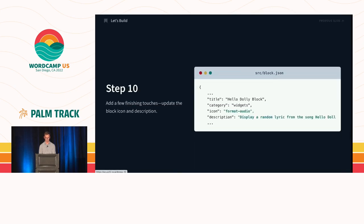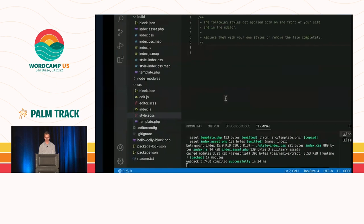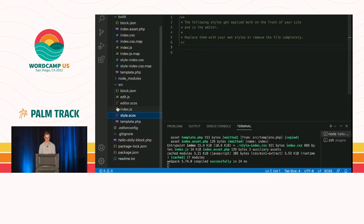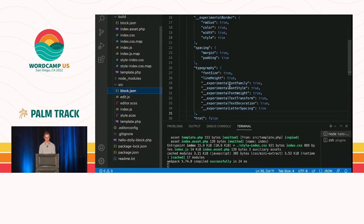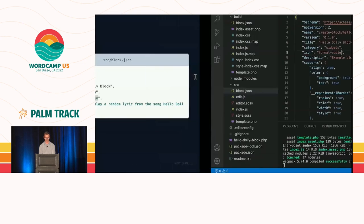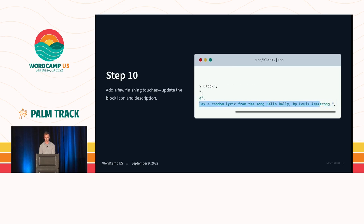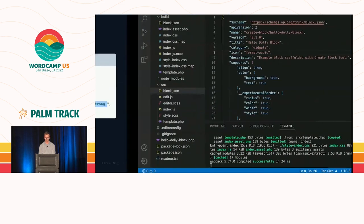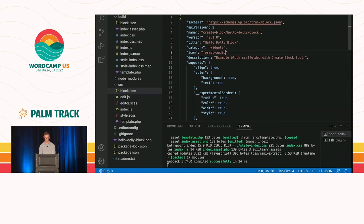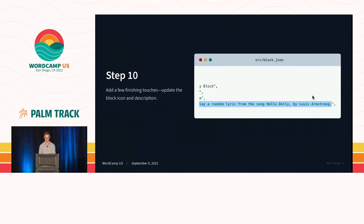And we have our typography supports. And we have dimensions. Let's go back over here. We didn't save this, so now we're going to save. Okay. So let's go on to step 10. Last thing we want to do, let's just make it look a little prettier. We're going to change out the icon in our block.json file. Change it out from a smiley to an audio. And we'll leave that there. Let's change out the lyric. Or sorry, the description. Save.